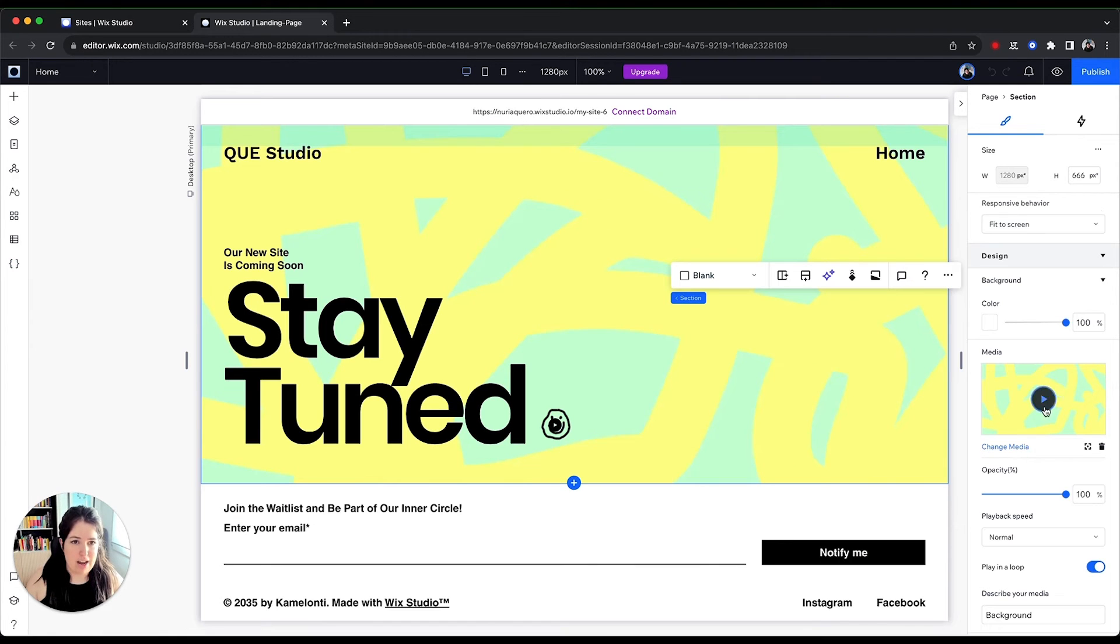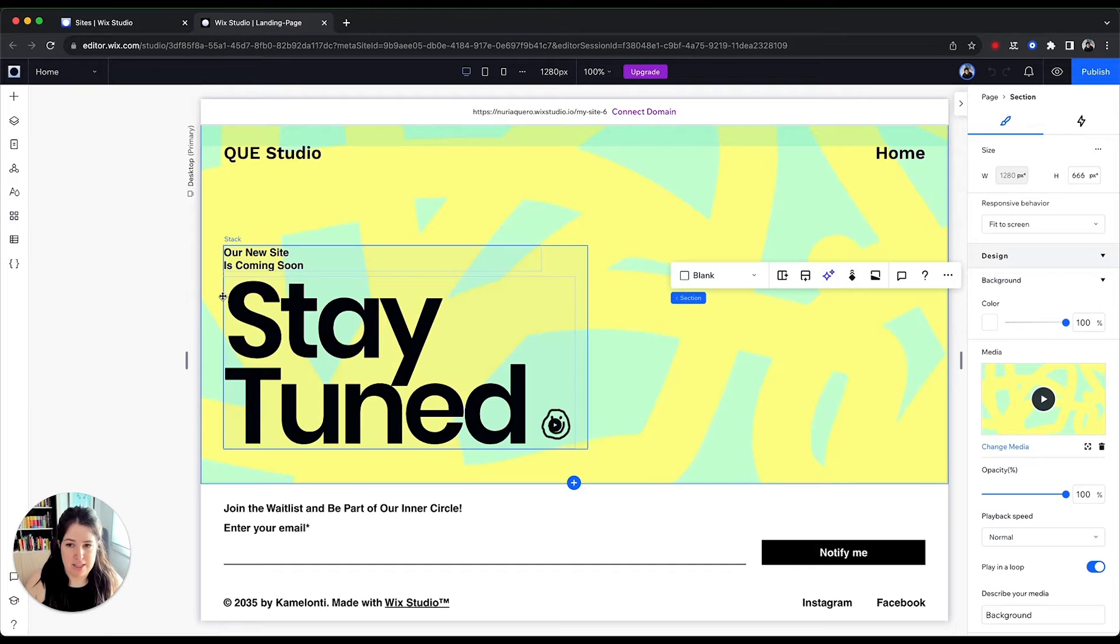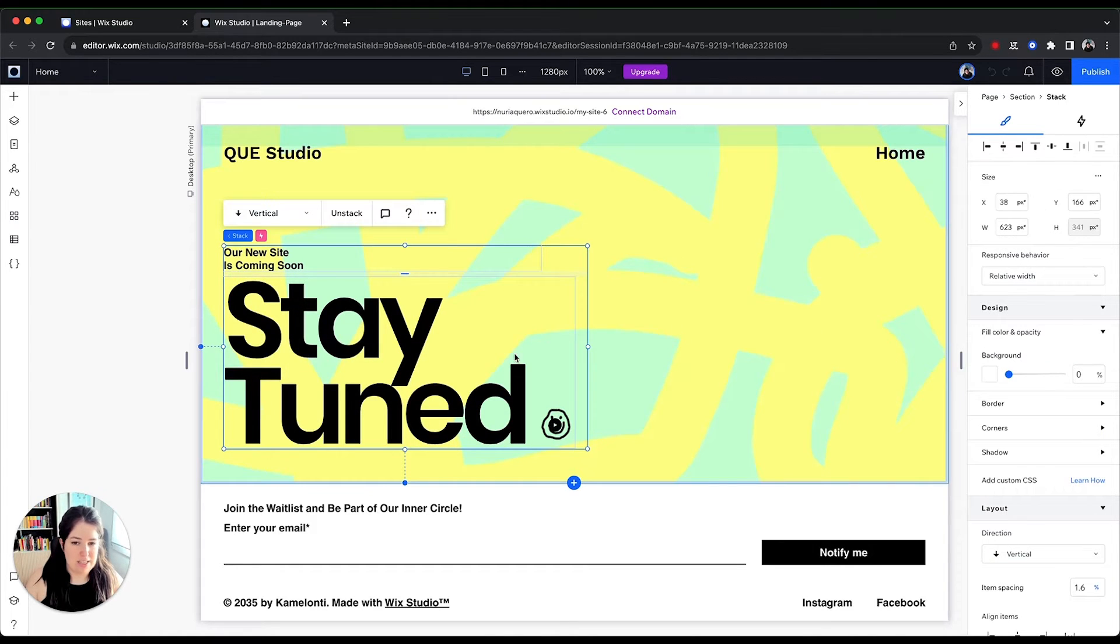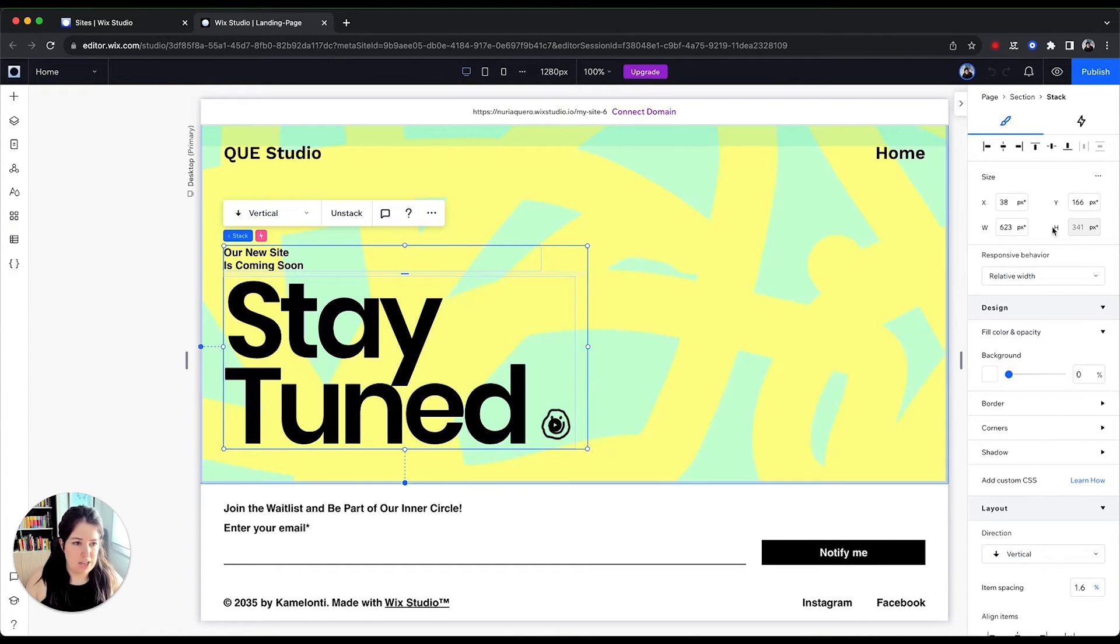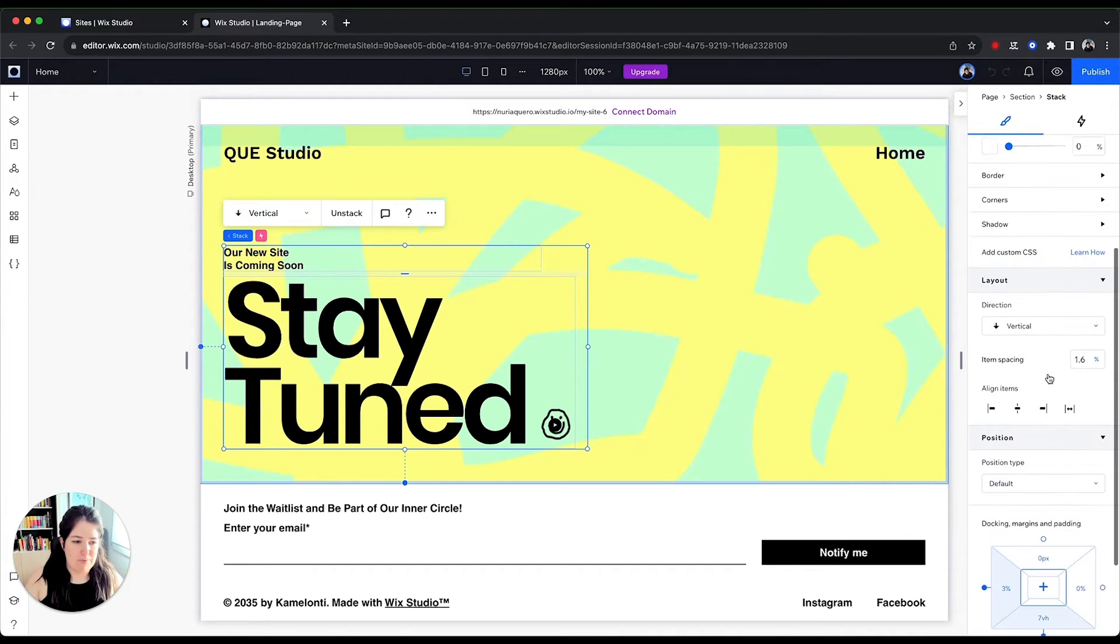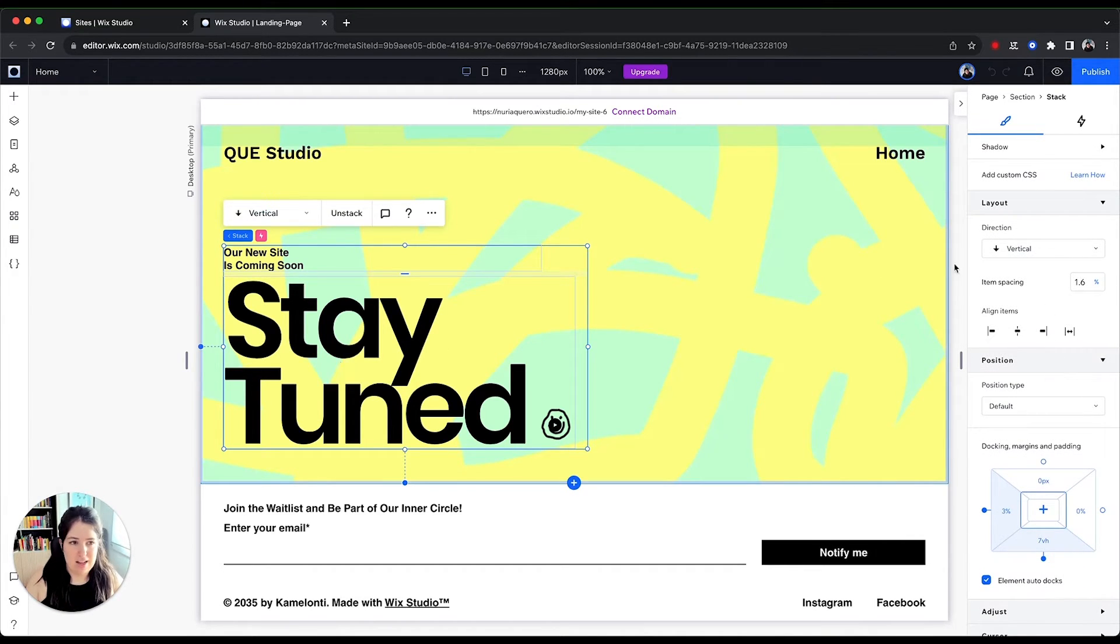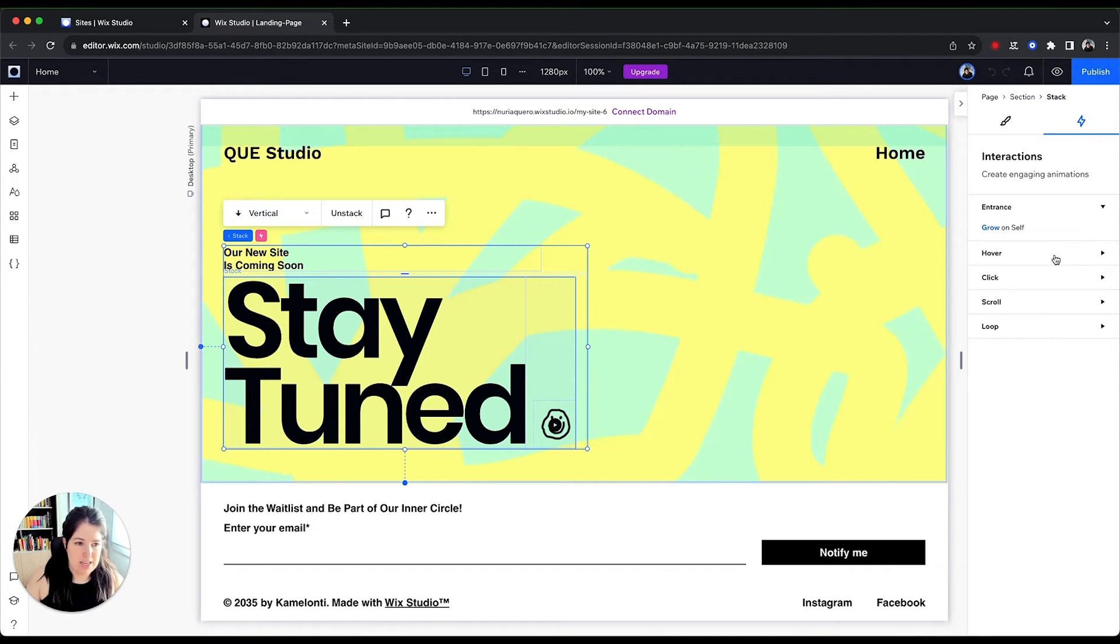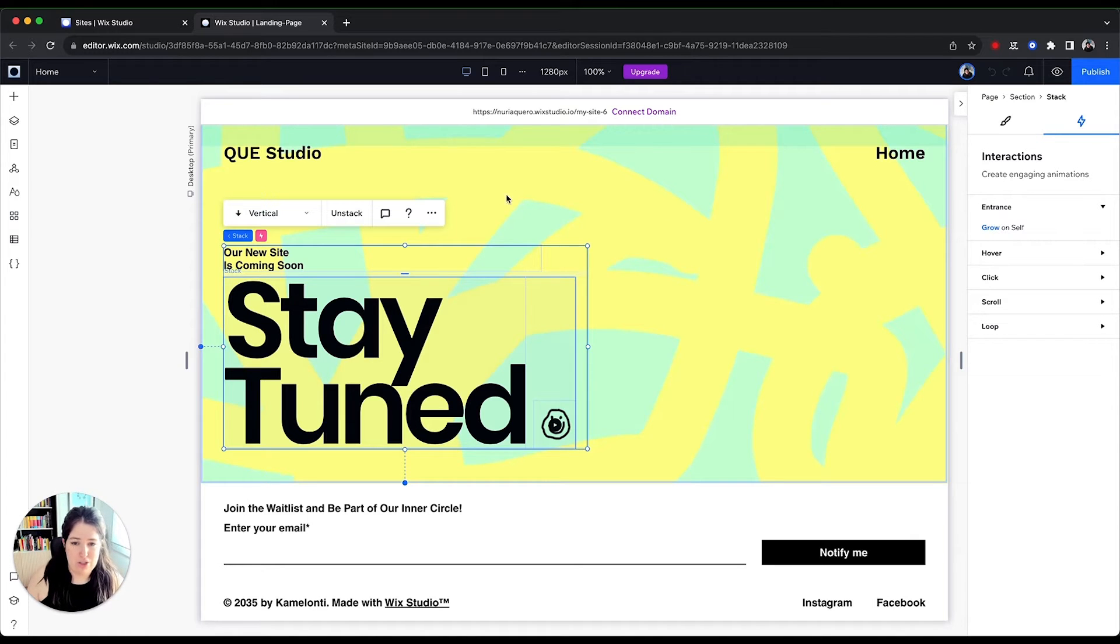And here on the right, we have the properties or the inspector for a certain element. For instance, if we select this, we can see the properties for this text here. We can choose the size, the background, anything to do with the style. And here we have interaction, which I'll show you in a minute how easy it is to add any sort of interaction or animation to your site.